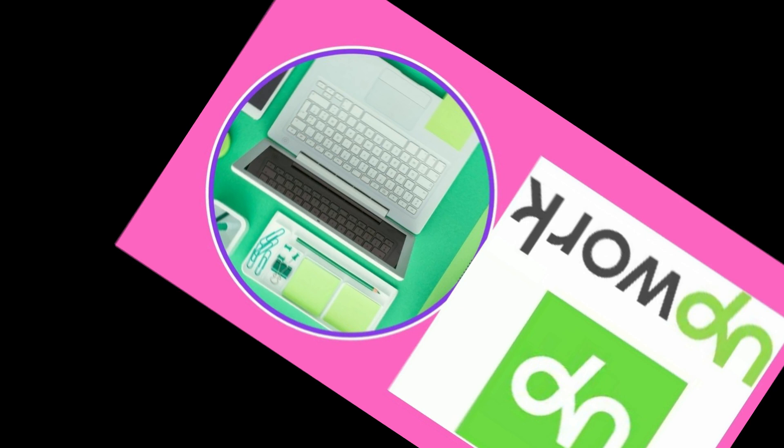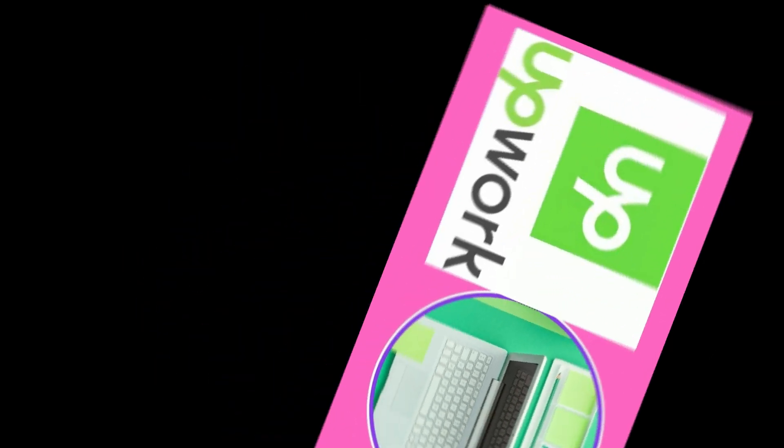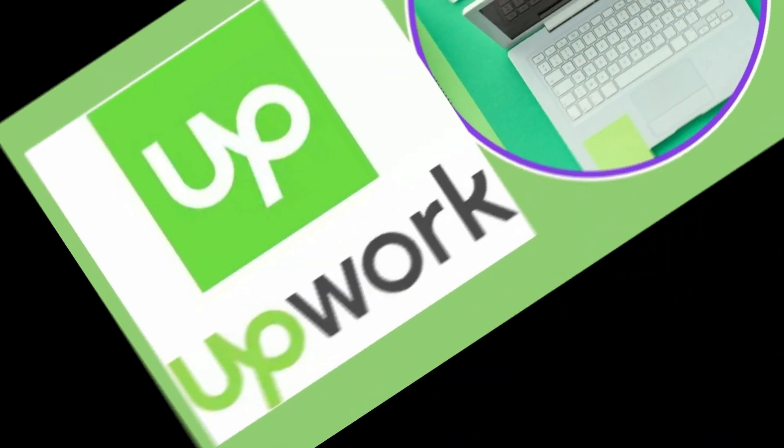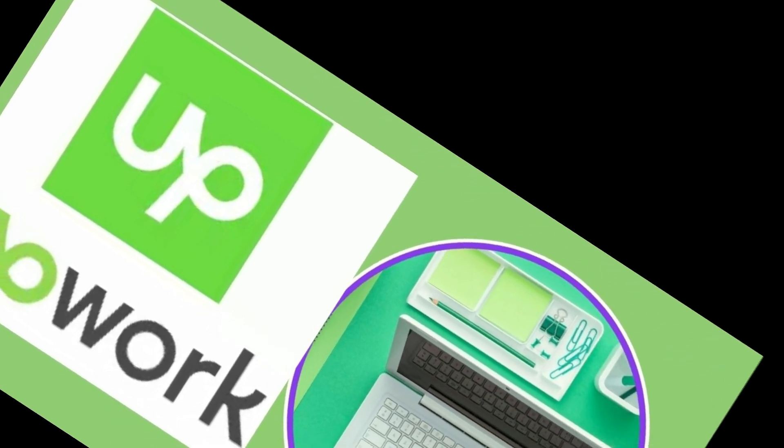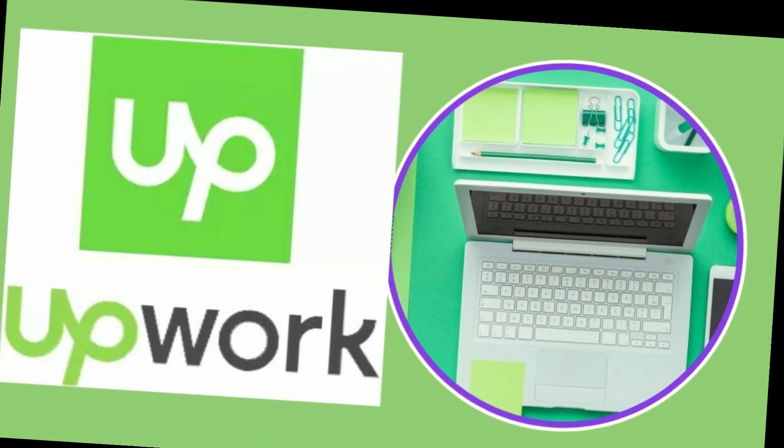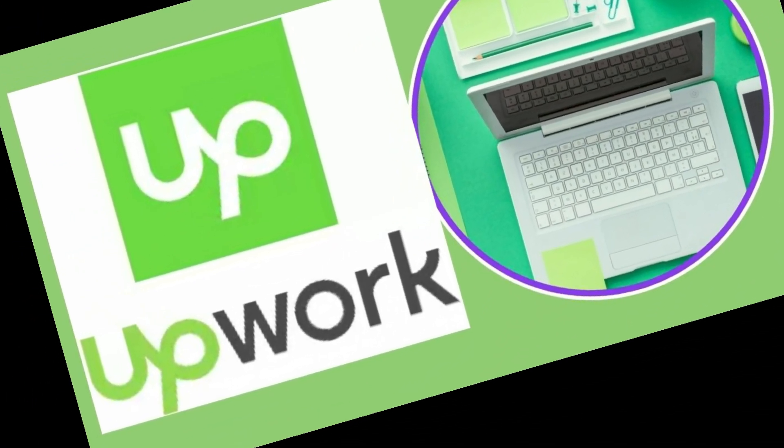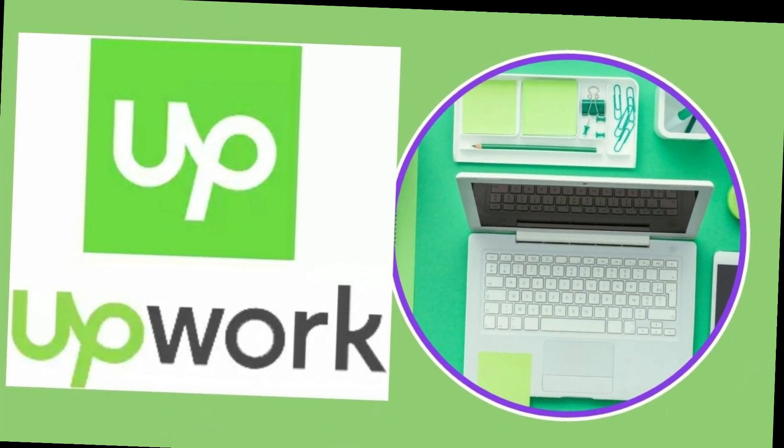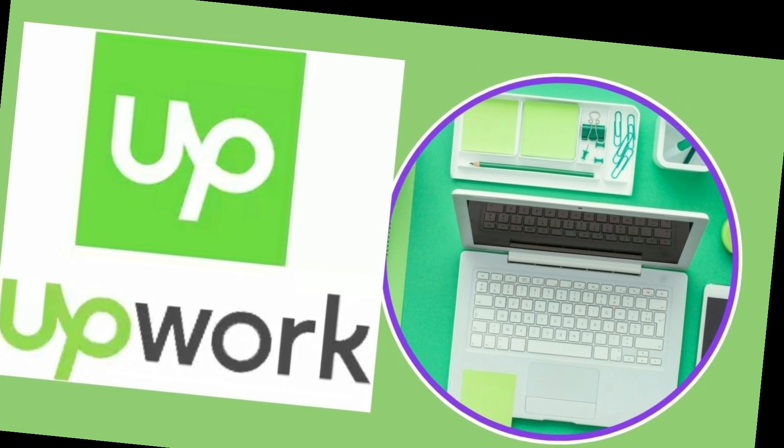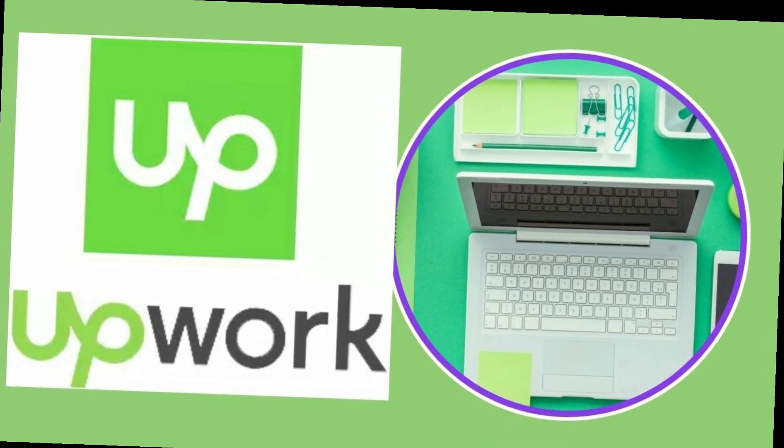What jobs pay the most on Upwork? 15 of the highest paying freelance jobs: copywriter, web designer, digital marketing consultant, social media manager, editor, web developer, media buyer, photographer.